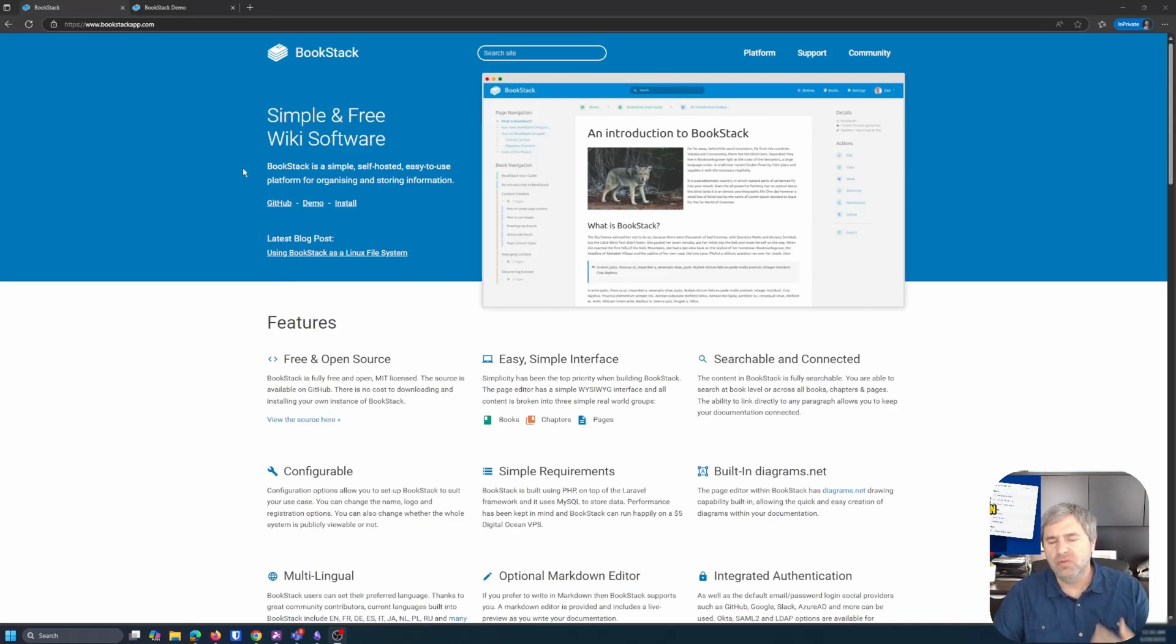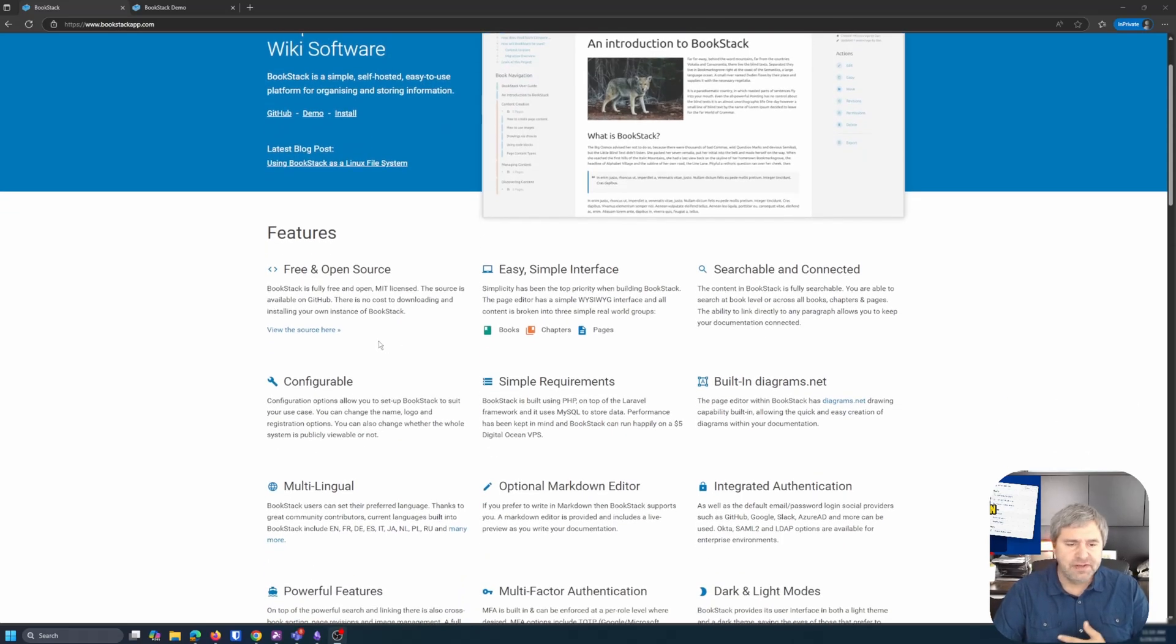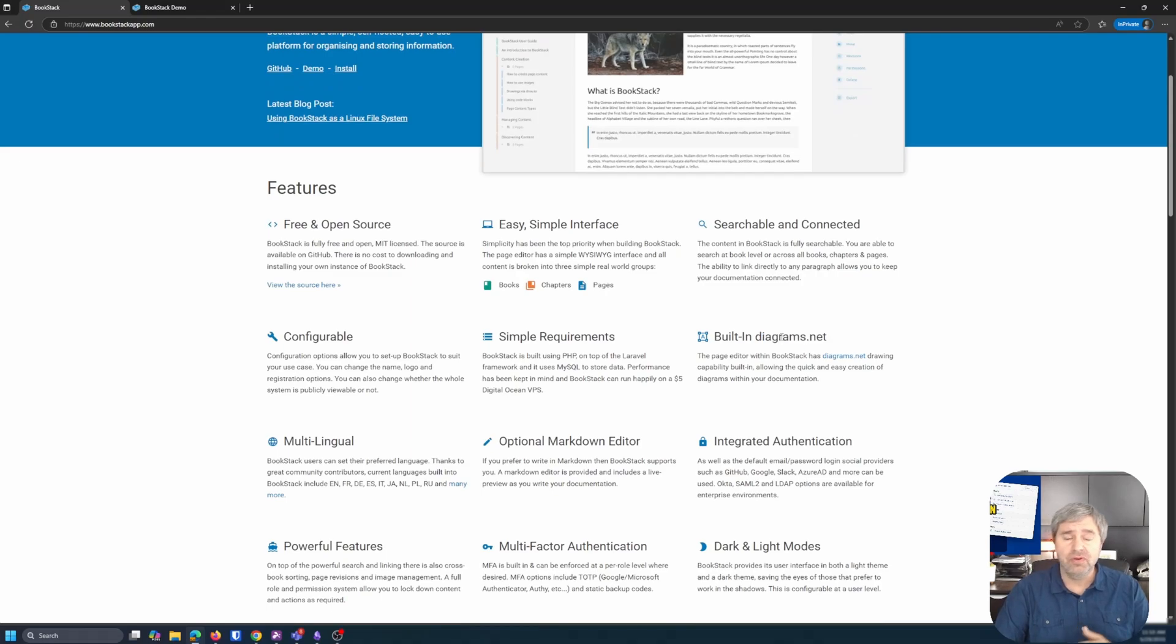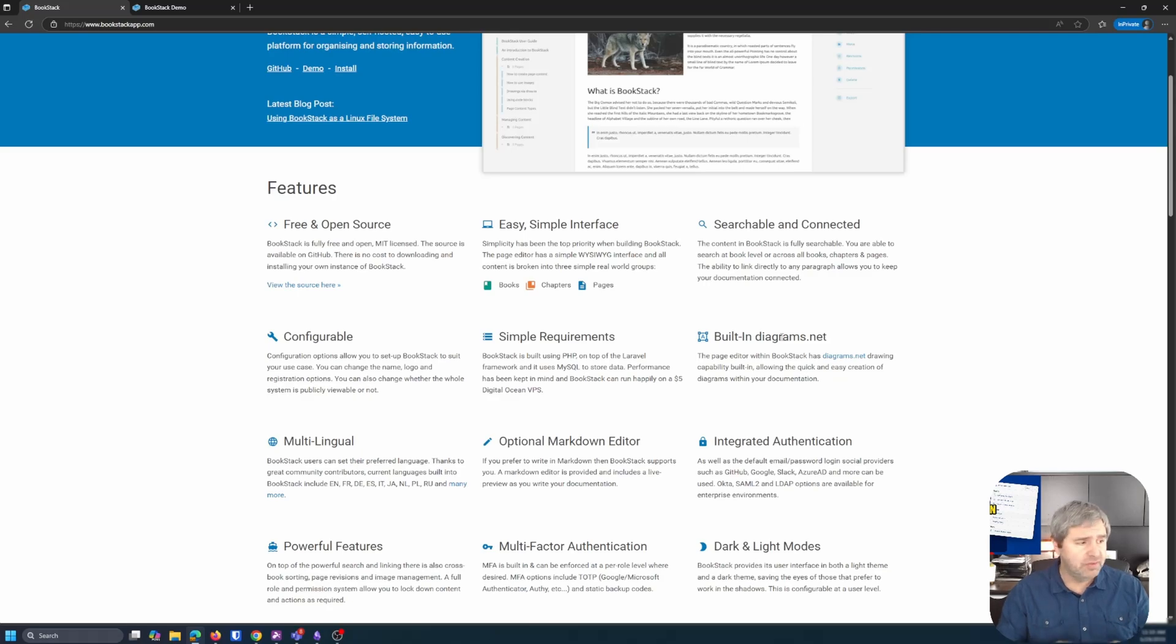It's configurable. It has built-in diagrams.net. So if you're needing to build organizational diagrams or network diagrams or anything like that, then it builds that in there and that's a great solution for that.